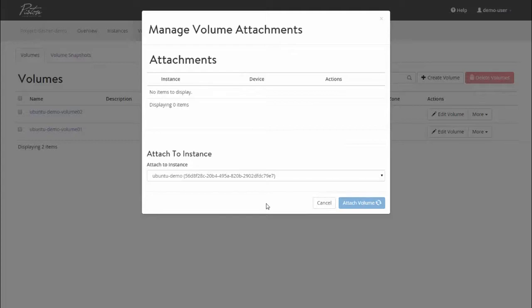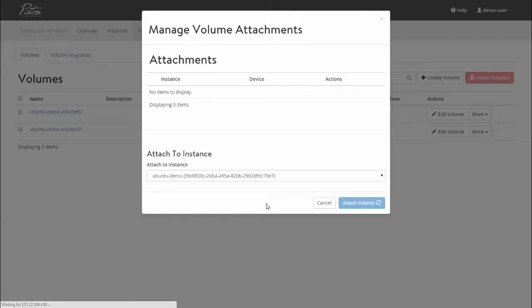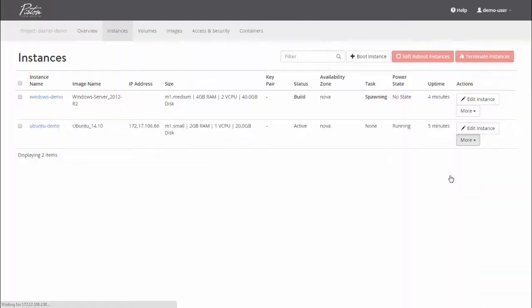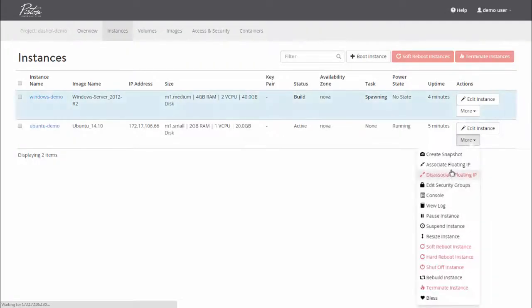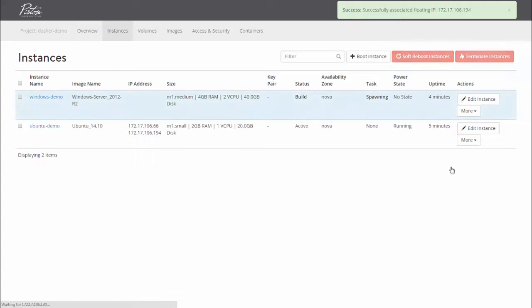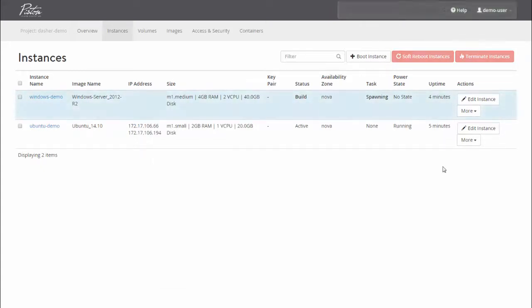Create a block volume and attach it to the Ubuntu instance I just spun up. Something worth noting is that the provisioning workflows in OpenStack are very similar to what you might see using Amazon Web Services. But there are some subtle differences. One example is that in OpenStack, I need to provision and attach block volumes as a separate workflow. Now I have my Ubuntu and Windows instances running and can do things like associate floating IP addresses and edit security groups, which act as virtual firewalls.